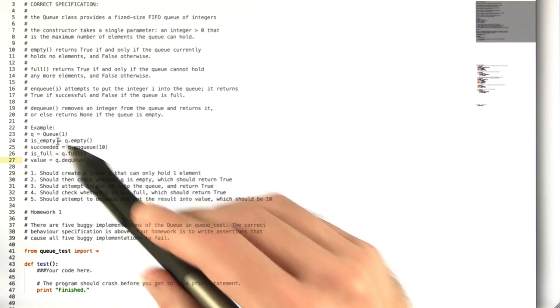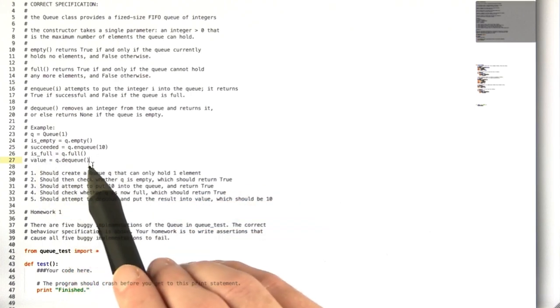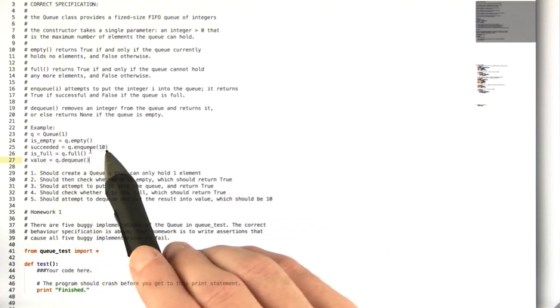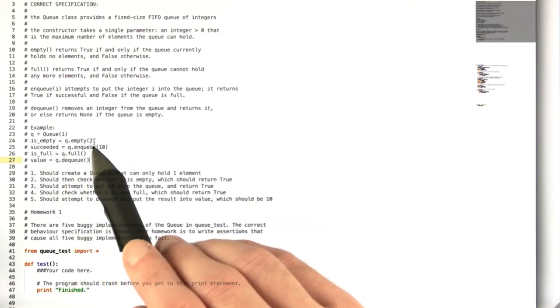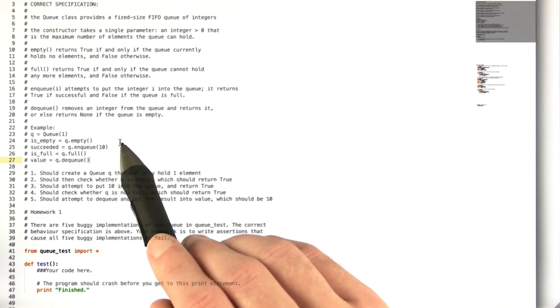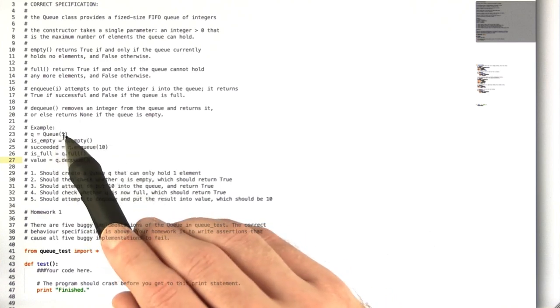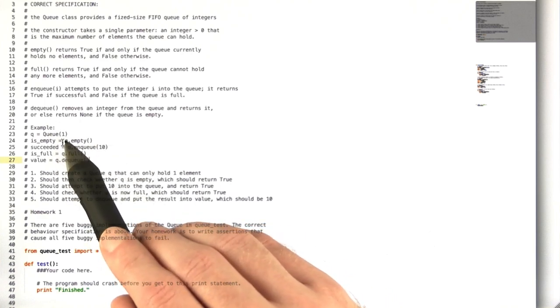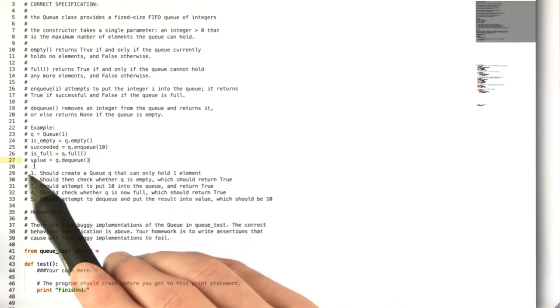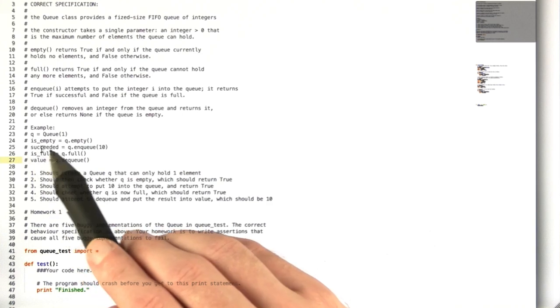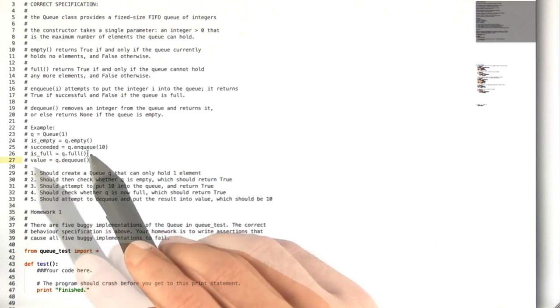Then we try to enqueue the number 10, which also should succeed since it should be able to hold one more element. So succeeded should be true.